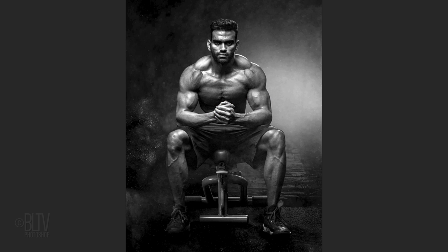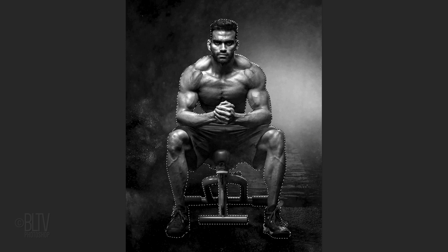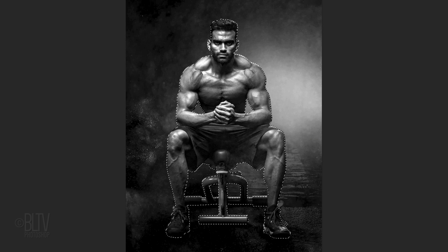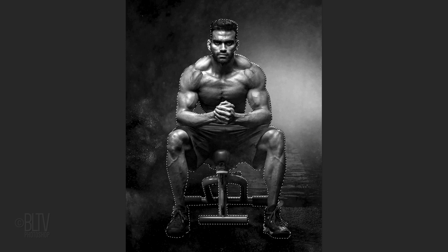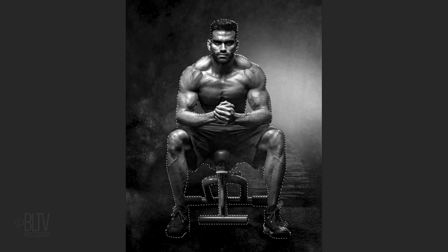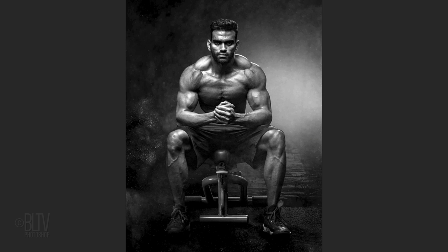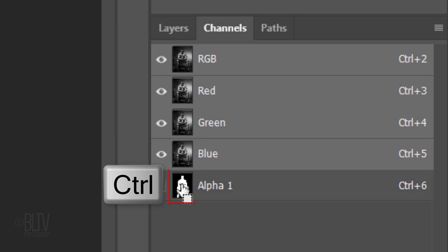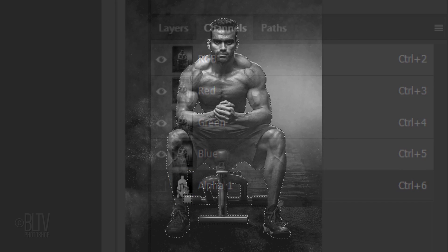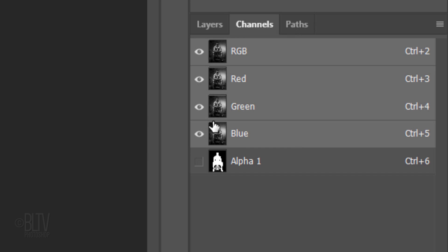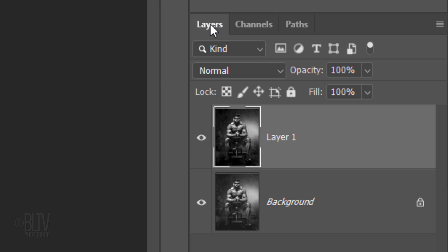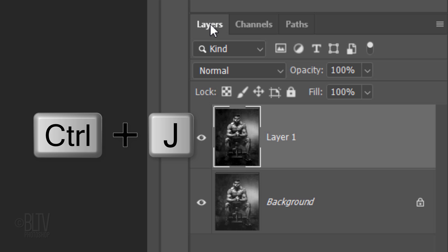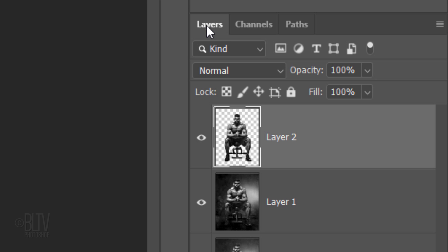Next, we'll remove the subject from its background by making a selection around the subject. There are many ways to make selections and I've covered them in hundreds of my tutorials. So, to save time, I already created the selection. To use it, open the Channels panel. If you don't see it, go to Window and Channels. Ctrl or Cmd click the Alpha 1 thumbnail to make a selection of its shape. Open back the Layers panel and press Ctrl or Cmd J to cut and copy it onto its own layer.